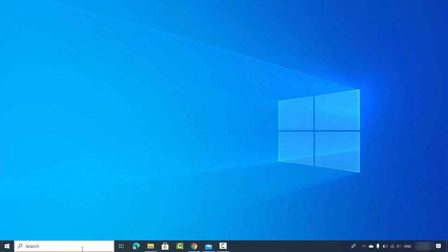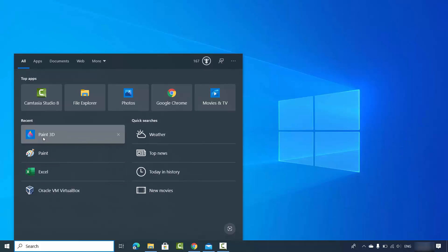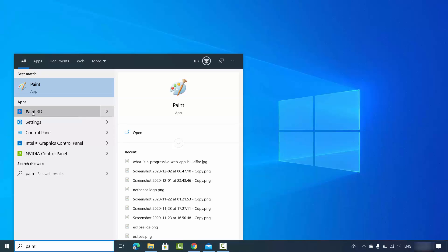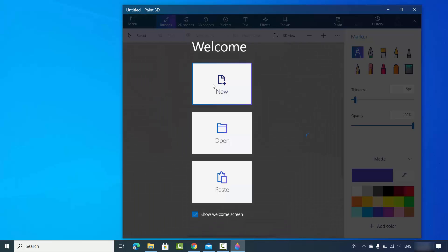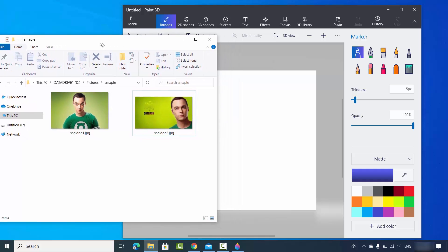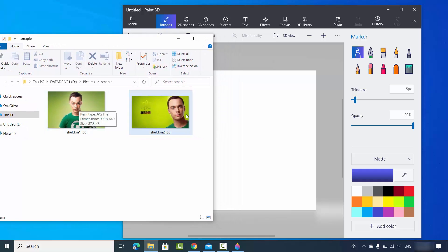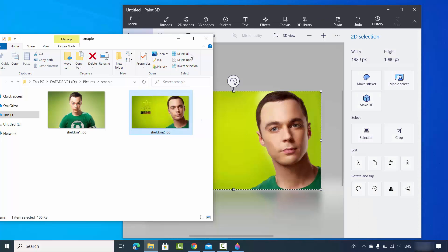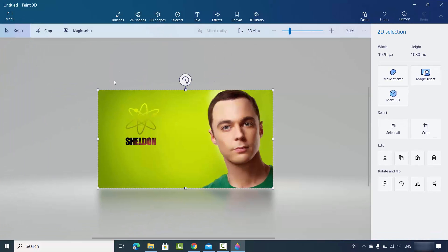On Windows 10, there is an app called Paint 3D. Search for Paint 3D and you will be able to see this app. It comes pre-installed on all Windows 10 operating systems. I'm going to open this app, click on New, and then simply drag one of these images. Let's say I want to remove the background from this image, so I will drag and drop it into the Paint 3D app.